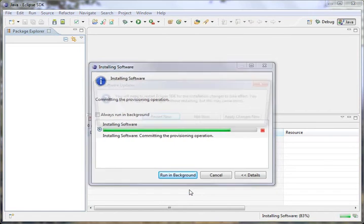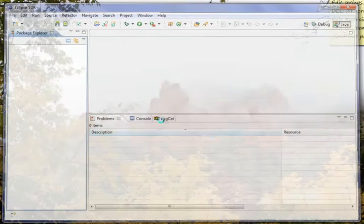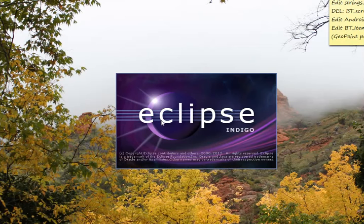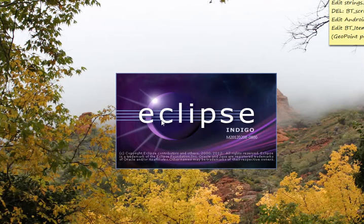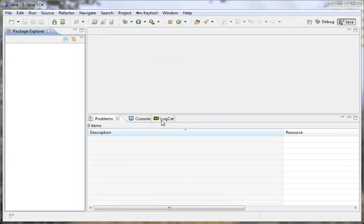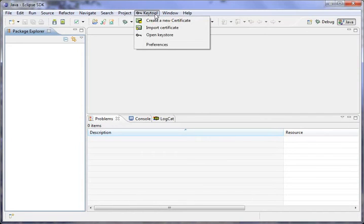And it does the install. And now we need to restart the SDK. So go ahead and restart it. And you can take a little look there at Sedona, Arizona last fall. Alright, Eclipse is starting up again. And when it starts up, you will notice that now on your menu bar here at the top, you have a Key Tool option with a bunch of things that you can do.